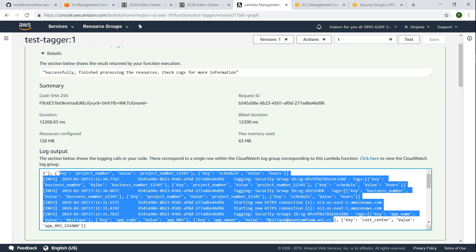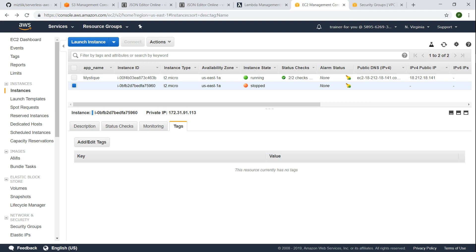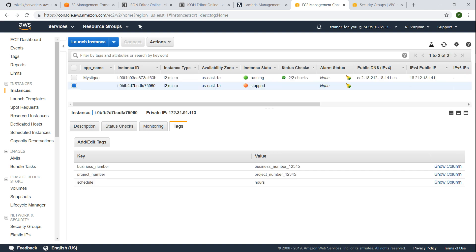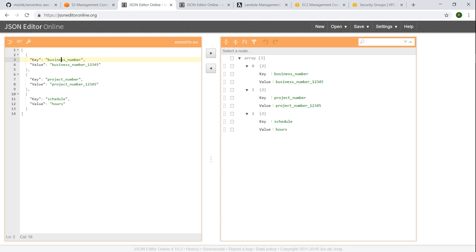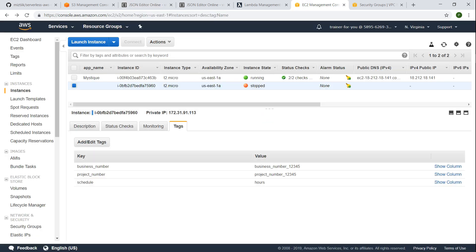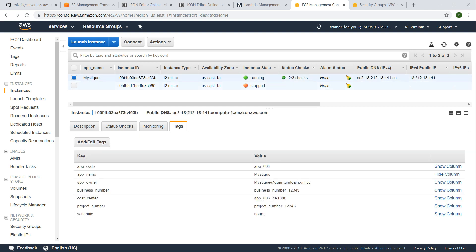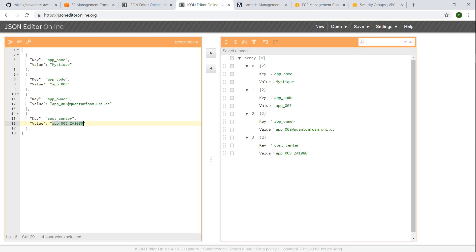So if I go to my EC2 instance and refresh my screen here, you can see here the global tags are applied which are nothing but the same thing that we see here: business number, project number and schedule that has been applied here. If I go to this server, in fact you will have more tags. For example in addition to the business number and project number we also have an app code and then the app owner and then the cost center which we saw here. These set of tags are also applied to the server.